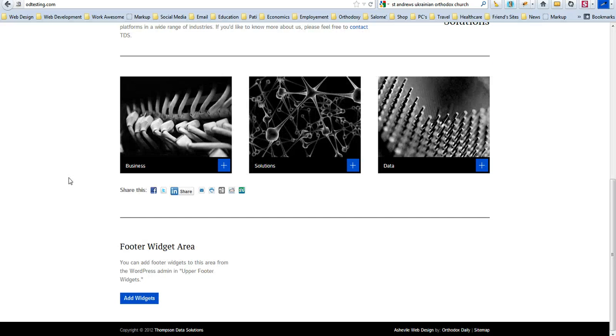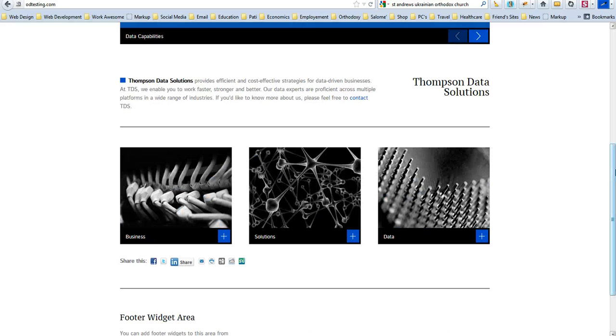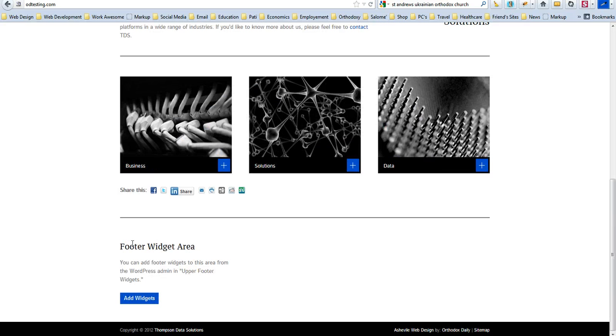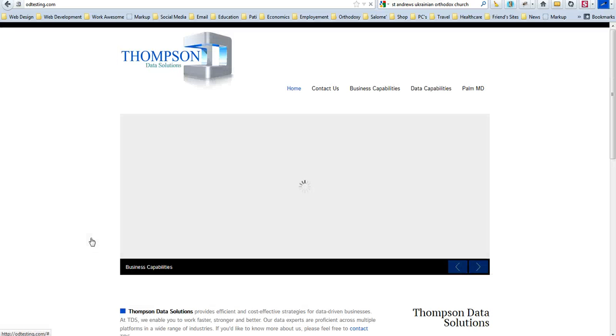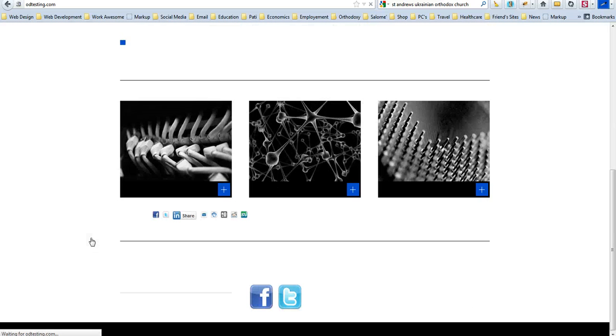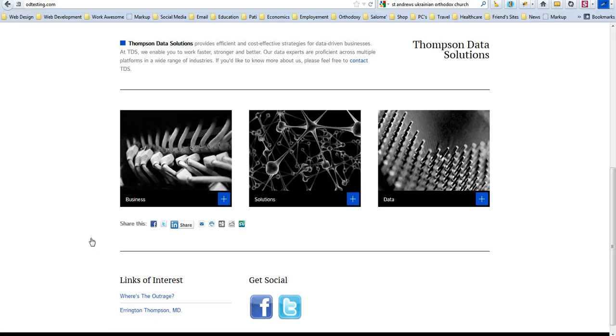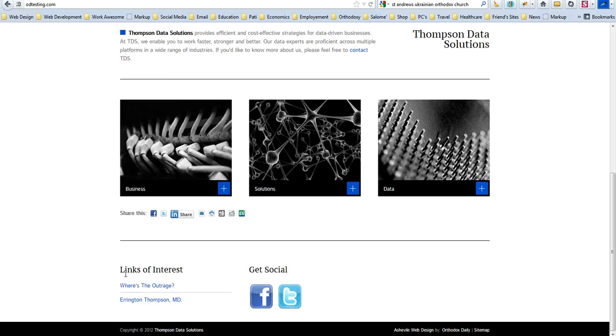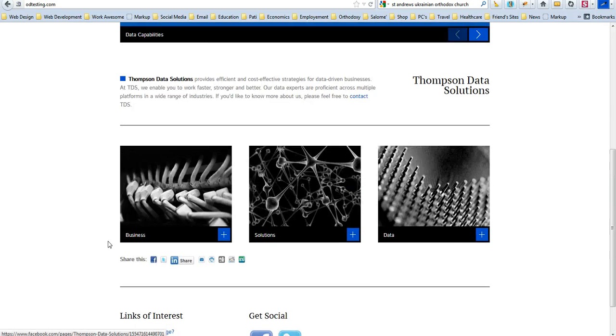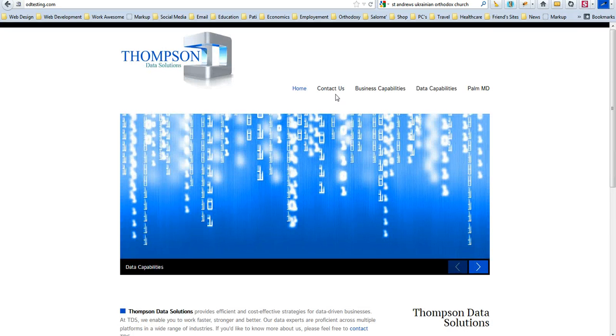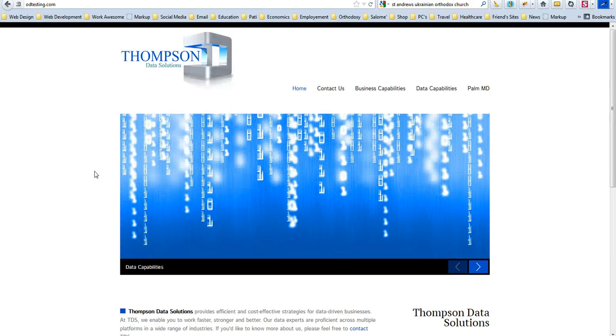And then if we go back, you'll notice the footer widget area, there's nothing here. Let's go ahead and F5 it, refresh. And now all of a sudden we've got everything back, our social links, and now we have the nav bar at the top again.